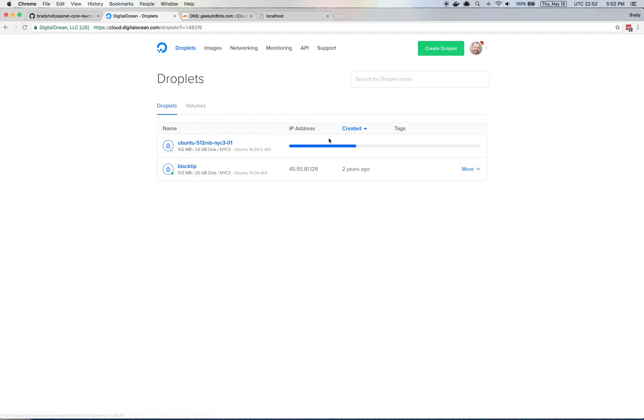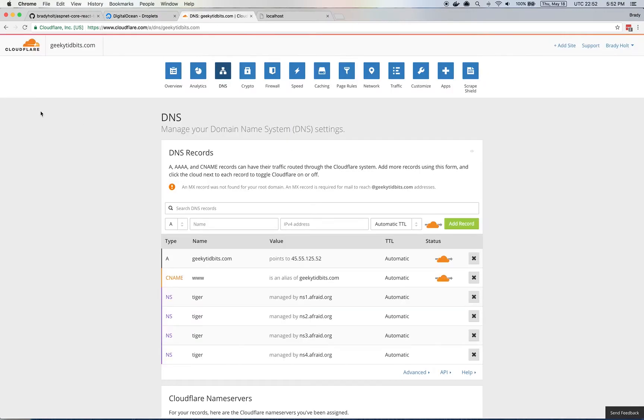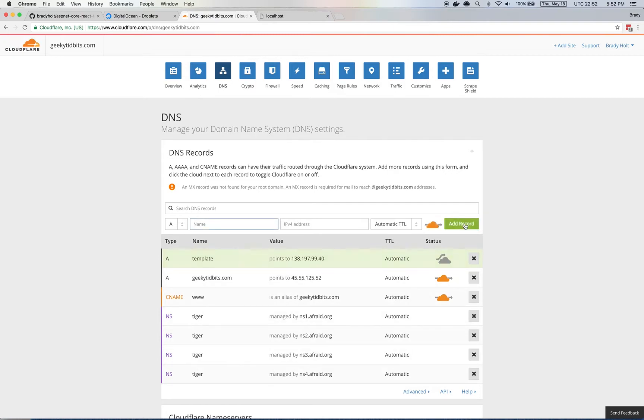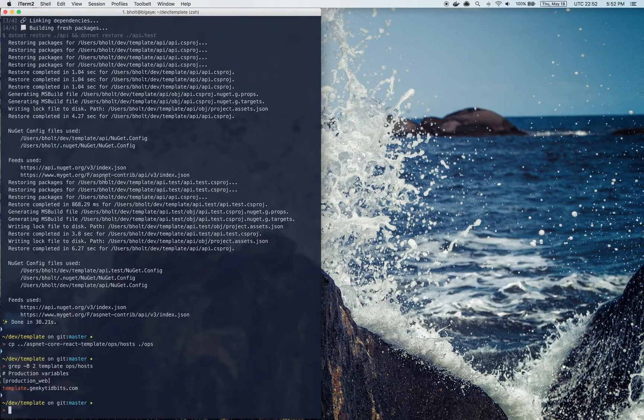Once this droplet creation is done, I'm going to take the IP address and create an A record for template.qtidbits.com using the IP address on my DNS config. So my DNS name server is CloudFlare. Yours might not be, but wherever your DNS settings are, that's where you want to make this change. So I'm creating an A record for template using the IP address that DigitalOcean just provided. And then I'm going to turn off CloudFlare for this A record. So that's all I need to do to get that set up.